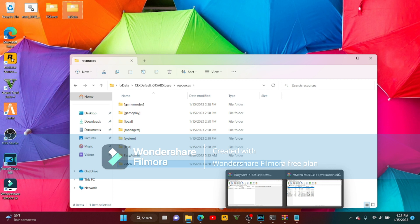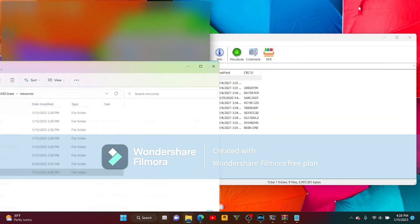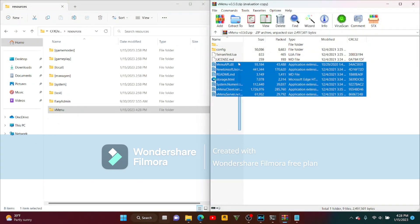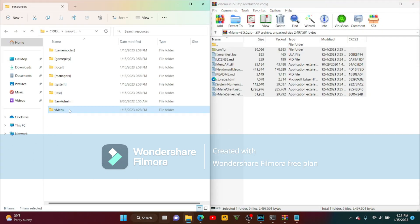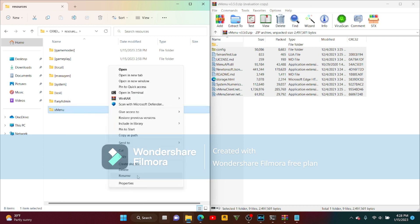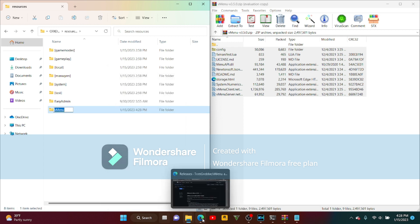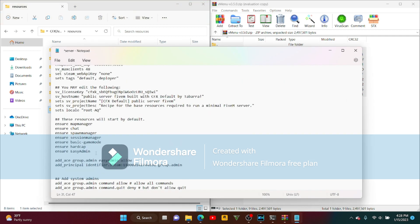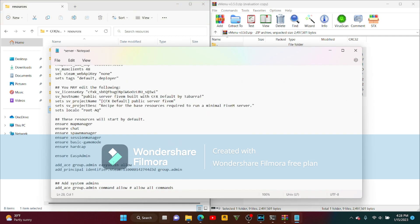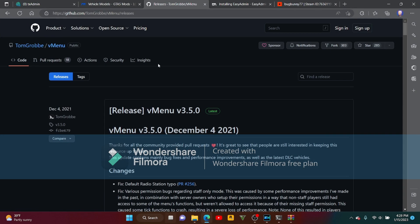All right guys, you want to go here. Right-click — you want to complete all this. What you want to do is get your CFG, put it in between, and make sure V Menu is there. Click Save. Here's the part we need to do.